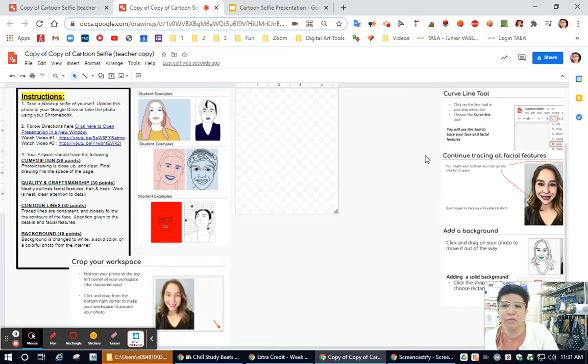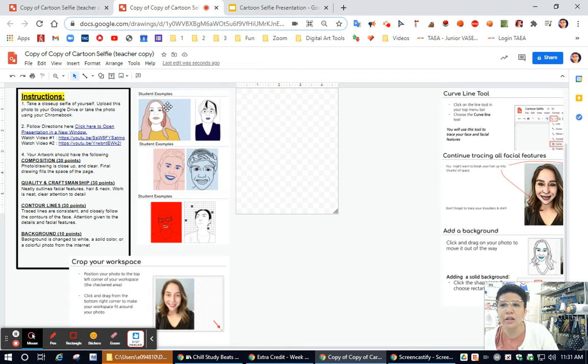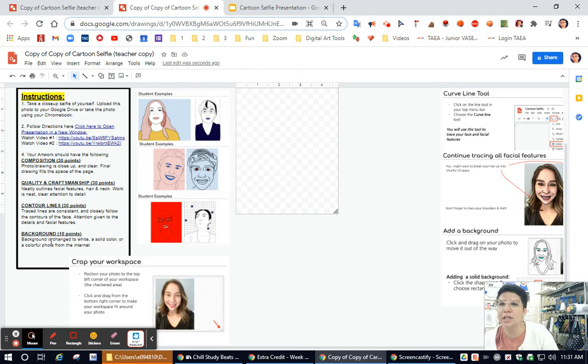It's going to have the information, some helpful information over here on the right side, some student examples, as well as some more information over here on the left side with your instructions.